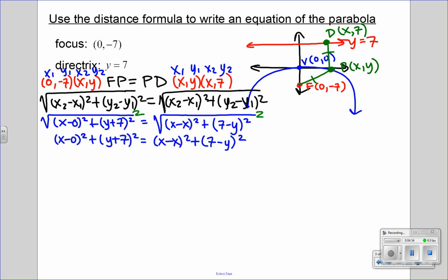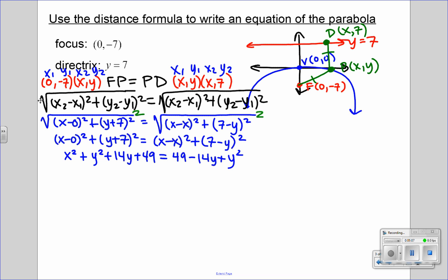Now we're going to simplify and multiply everything out. x minus 0 is x, so that becomes x squared. And don't forget, (y plus 7) squared is actually (y plus 7) times (y plus 7) — we're squaring this binomial. Do not distribute out that squared. We have to do (y plus 7) times (y plus 7), which gives y squared plus 14y plus 49. x minus x is 0, so that cancels out, and then we have 49 minus 14y plus y squared. Now we can start subtracting. If we subtract y squared on both sides they cancel, if we subtract 49 on both sides they cancel, and then we subtract the 14y. So we end up with x squared equals negative 28y.